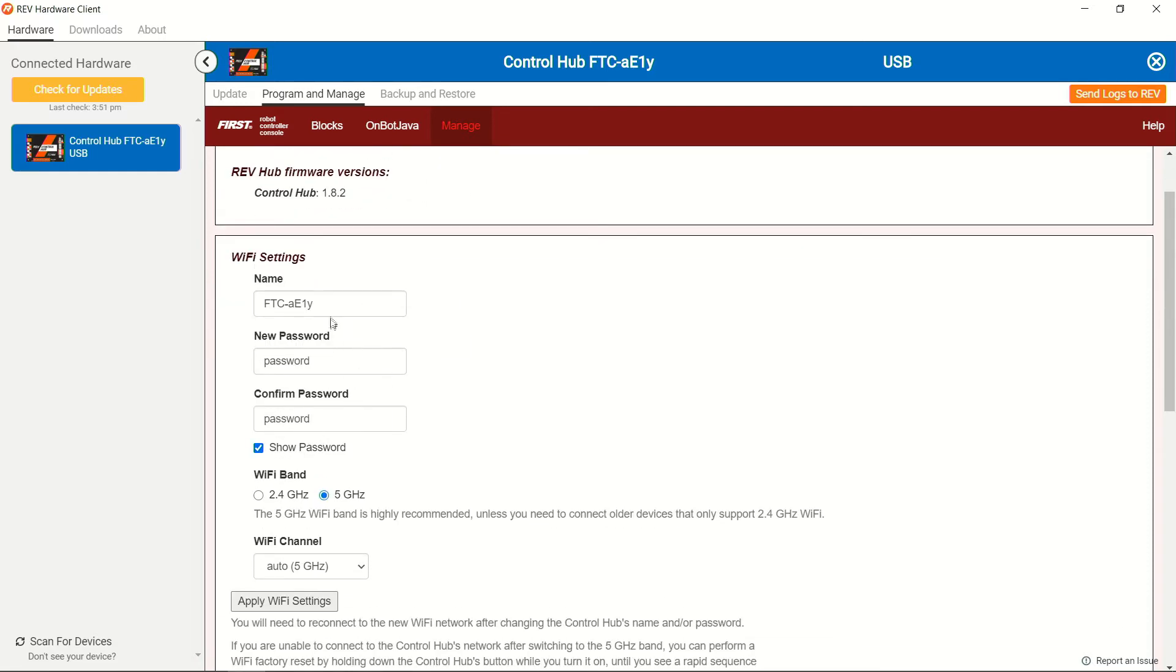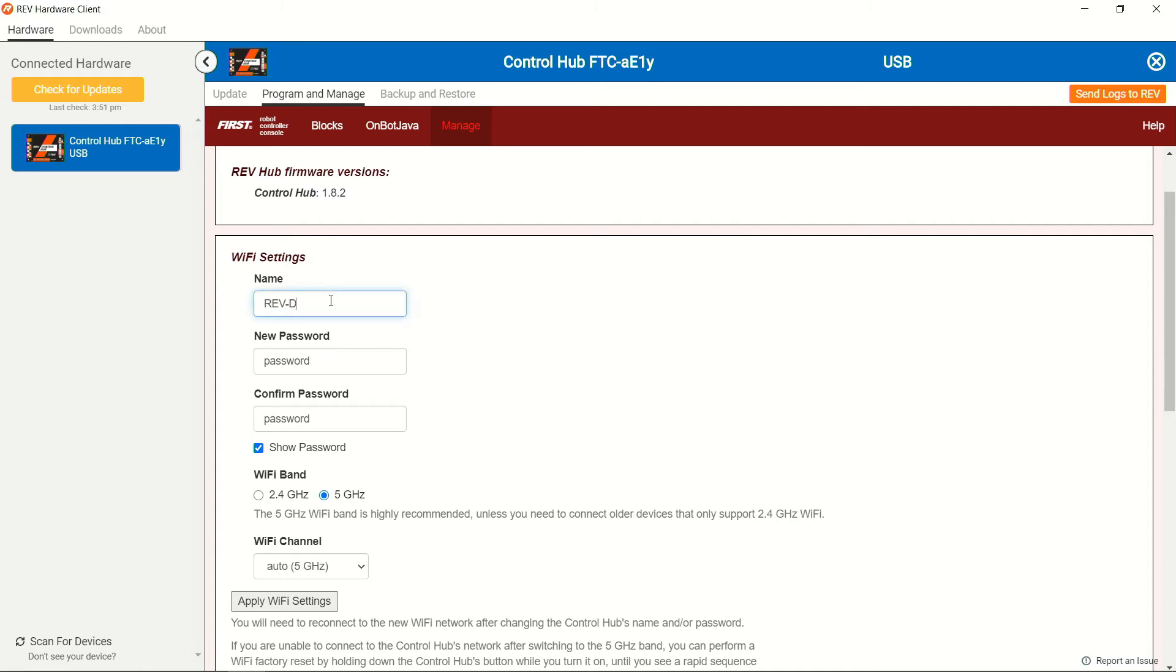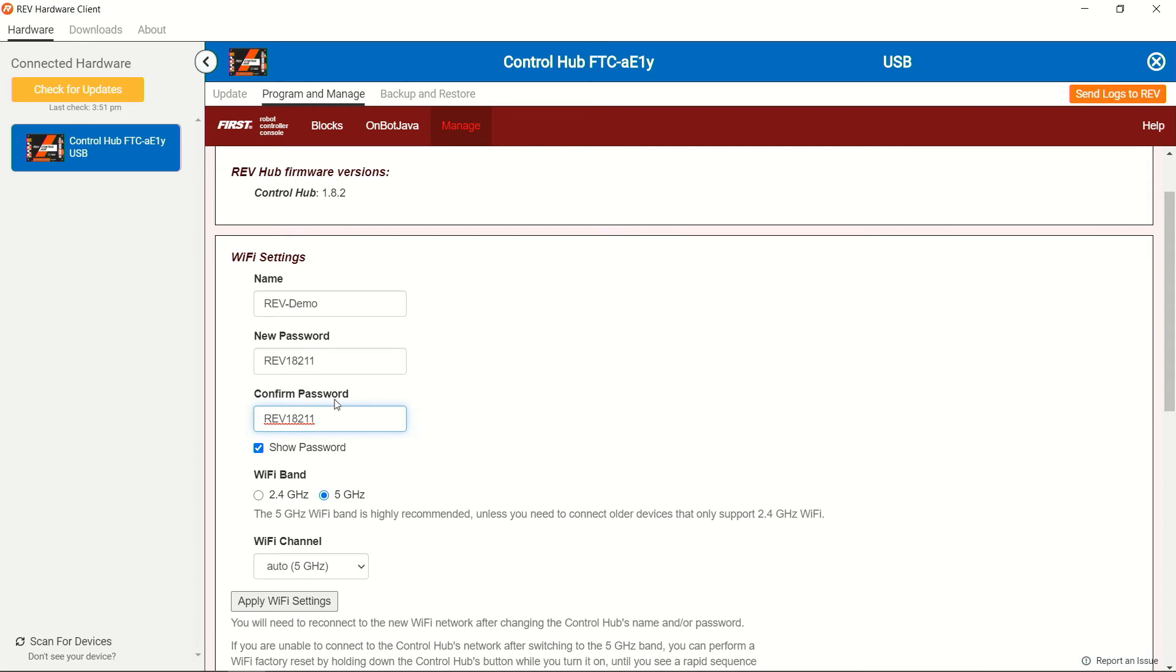It is usually good practice not only to change the name, but the password of the device to something to be able to keep it most secure as well as reflective of your team. Check game manual 1 to be able to know what the naming convention is for your control hub. Since we're just using this unit at Rev, we're going to call this RevDemo. And we're also going to use a password that is easily remembered by most of our staff. And so with that, we have our password set for this device.